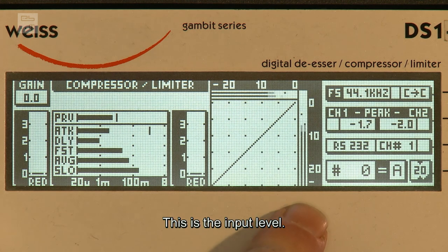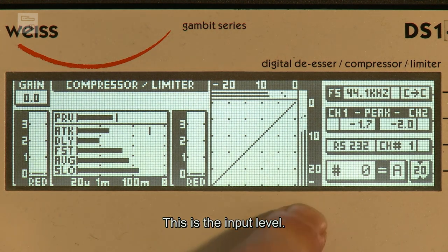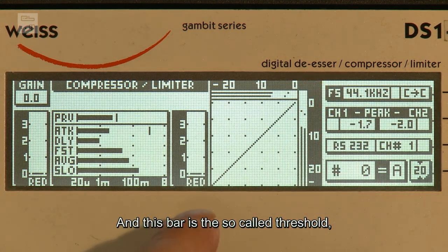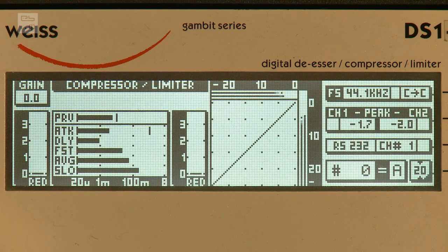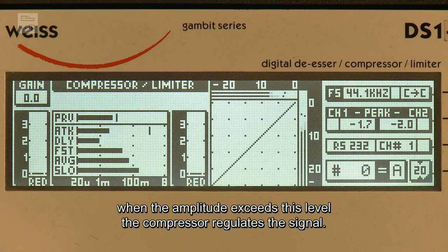Wir haben hier die Anzeige für die Pegelreduktion. Hier ist der Eingangspegel und dieser Strich ist jetzt der sogenannte Threshold, der Schwellwert, ab dem der Regelverstärker überhaupt erst ins Signal eingreift.